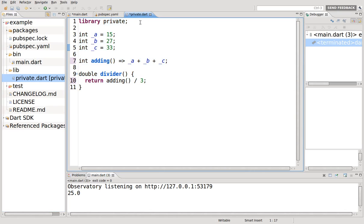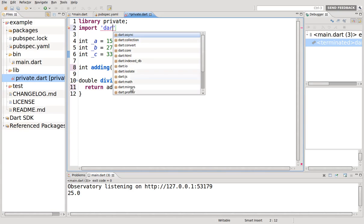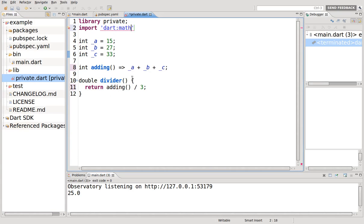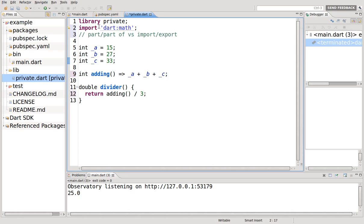And one more thing. Do you remember we talked about when we did something like imports, darts, and for example, we said dart math or something like that. And in previous video, I asked the question, what's the difference between part and part of versus imports, exports? Do you remember that? So what is the difference between the two? If you import and export versus part, part of, part and part of, they are part of the same library.